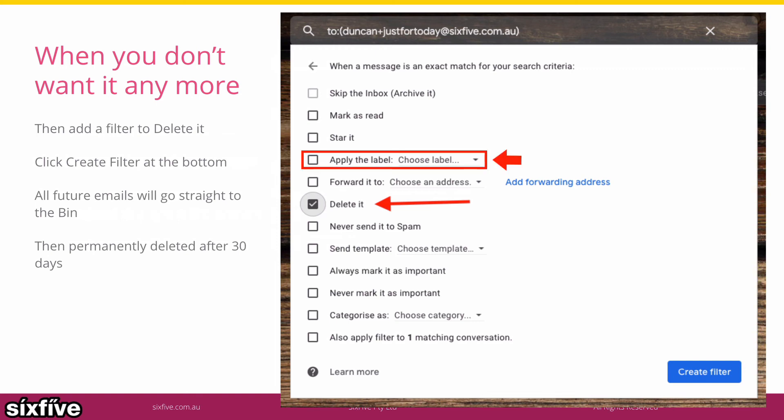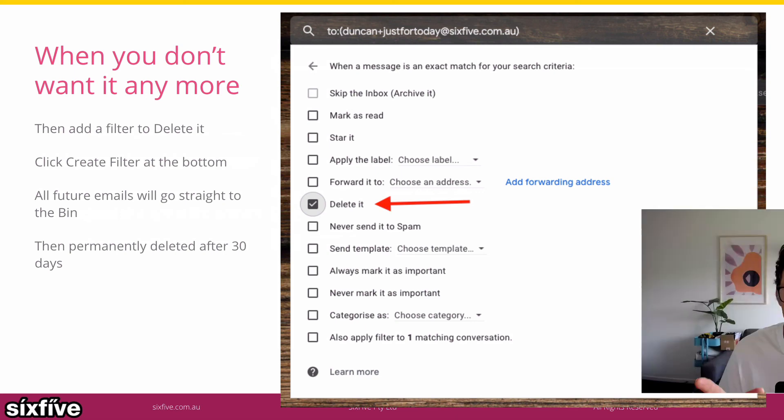If you wanted to do something else with it, like apply a label, absolutely, you could do that. So in the newsletters scenario, you could tag everything with newsletters — it might be a reading list, things that you spend half an hour every morning reading for pleasure or education. It makes things really easy to find. So that's how you use plus addressing in Gmail.